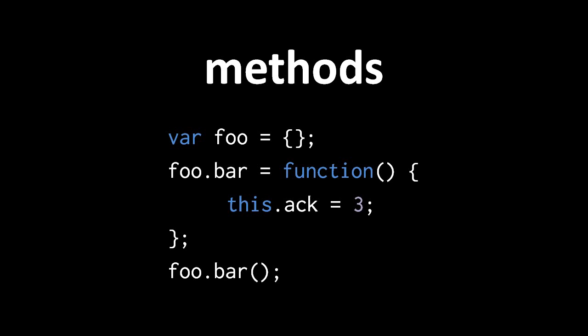To illustrate, here we're creating a variable foo and assigning it an empty object, and then we're assigning to the property bar of that object a function. What happens when we then use the dot operator or the square brackets to get this property, this function, and then invoke that function, is that the object gets passed by basically syntactical magic. It gets passed to the word this. So in this call, foo gets passed to this, and so when we assign three to this dot ack, we are assigning three to the property ack of the same object referred to by foo.